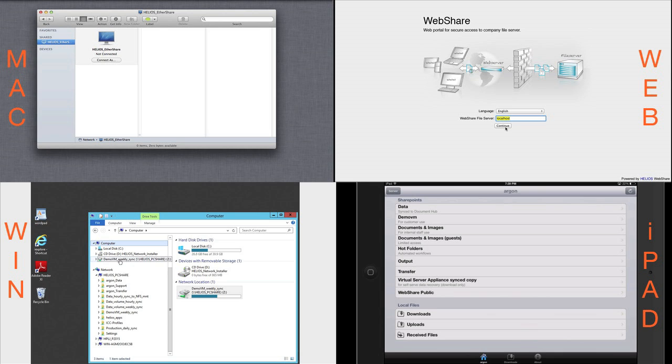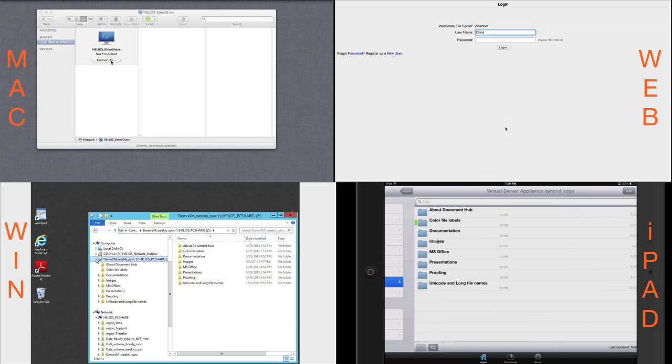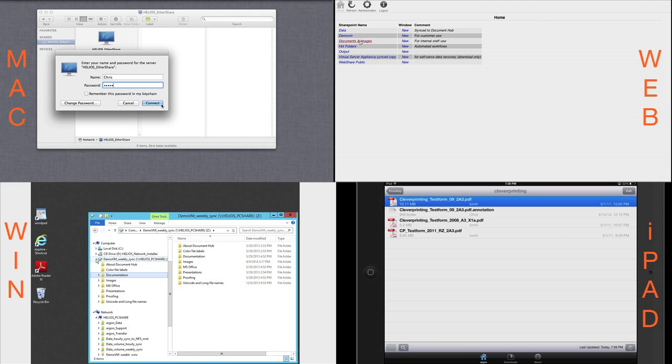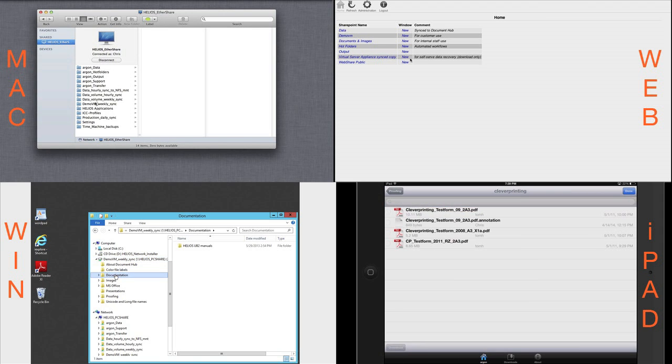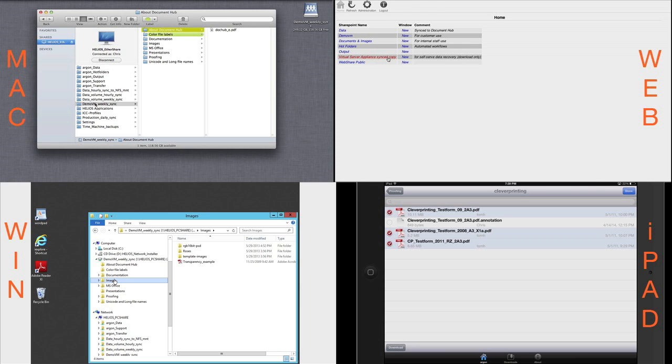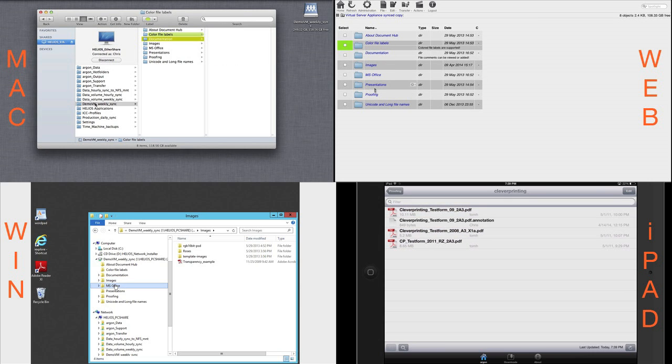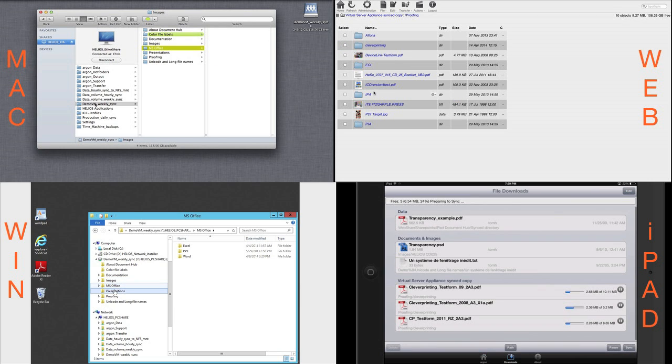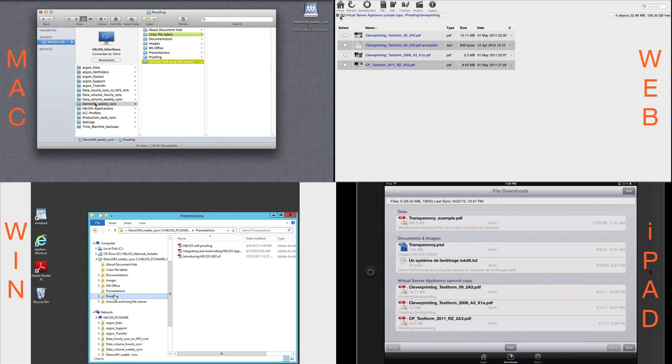Now, how about accessing sync data? If the sync target directory or drive is shared as a Helios volume, it is simply a matter of mounting that volume on your Mac or Windows system. Remote users can access the volume via WebShare.